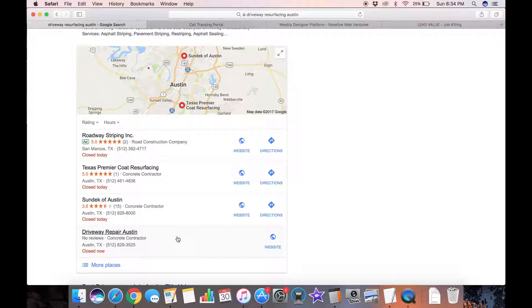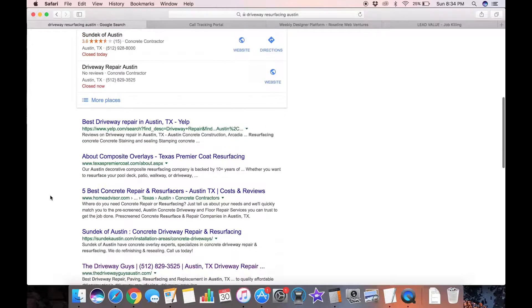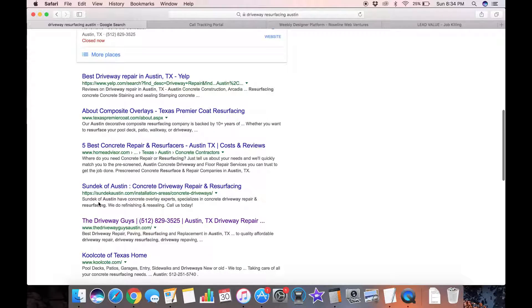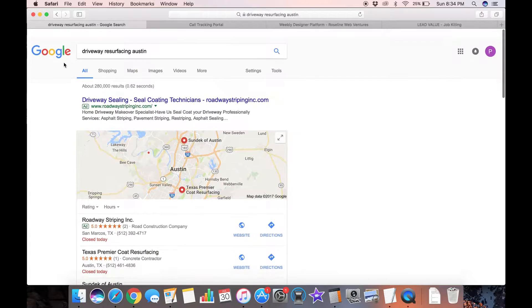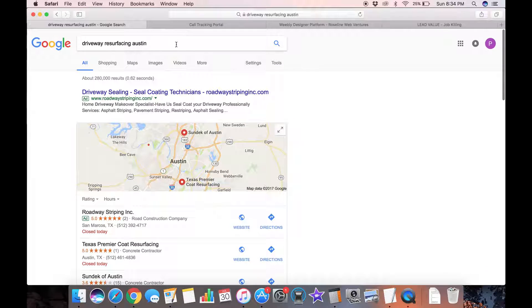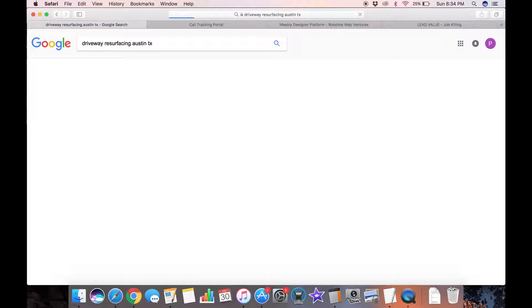If someone's looking for three or four concrete contractor quotes for a driveway job, they're probably going to call this number. Scroll down, let's see, Sundeck is beating me and Texas Premier Code is beating me in this keyword which means I might want to put some more attention into this keyword in my website.